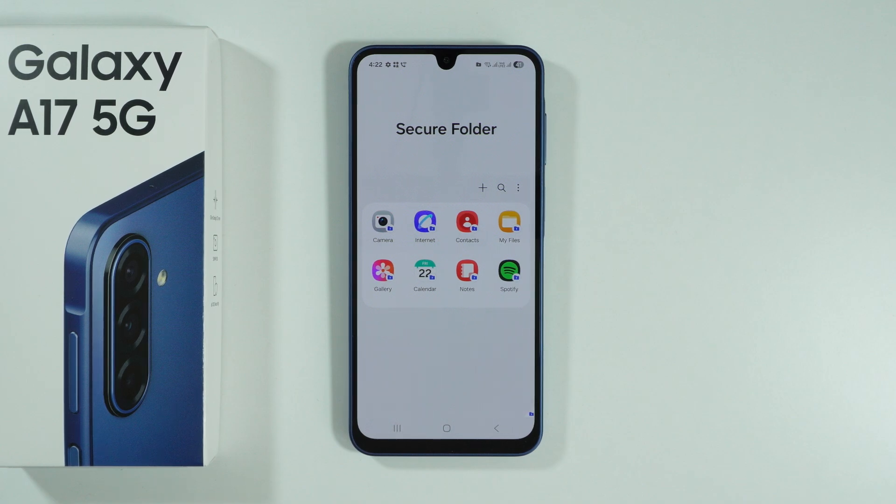That's essentially how to lock apps on Samsung Galaxy A17. Thanks for watching — leave a like and subscribe.